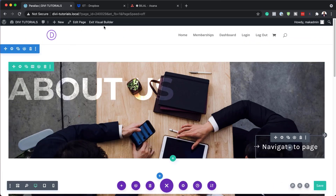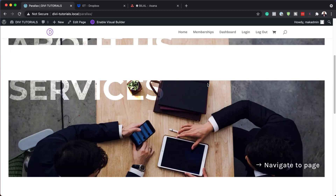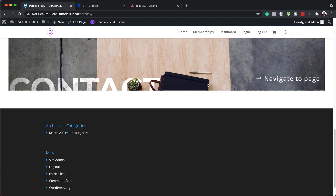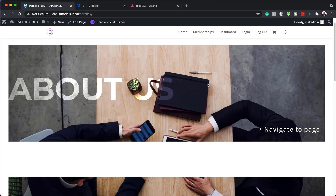Now let's take a look at our final design. I'll click on exit visual builder and scroll down to see the effect we have. There you have it! Thank you all for watching — if you like this video please give me a thumbs up and follow us on our social media platforms so you'll be notified every time we release new tutorials. Until next time, take care.